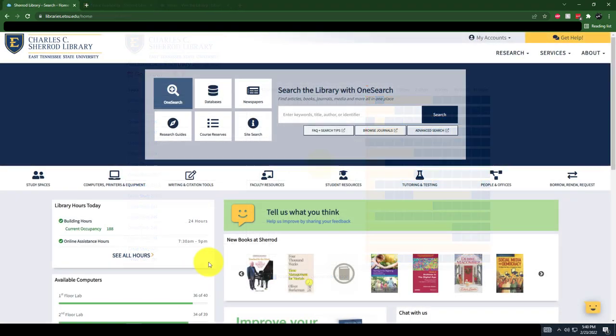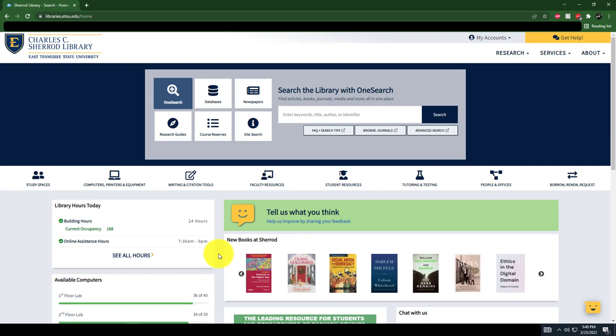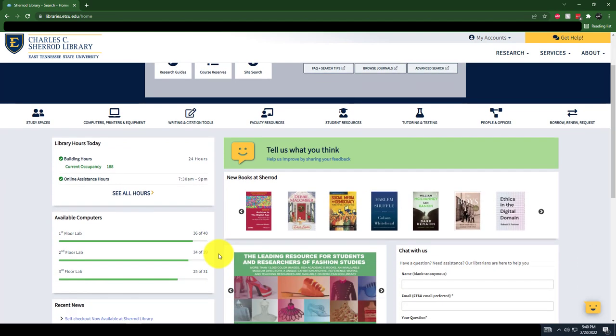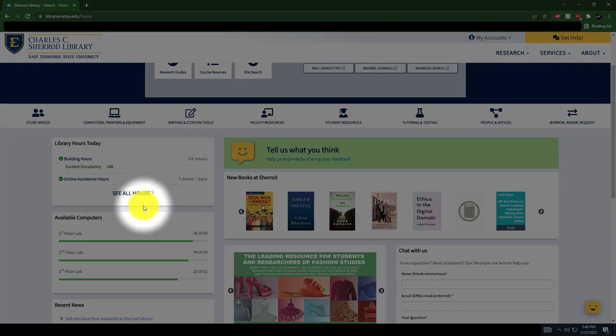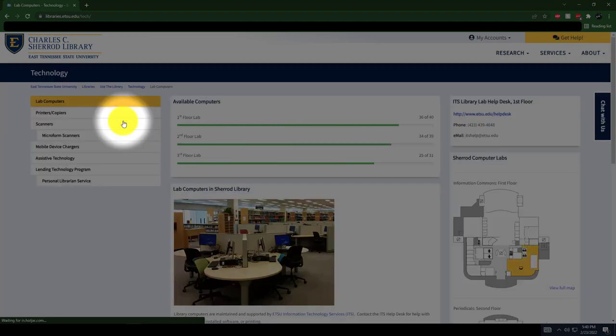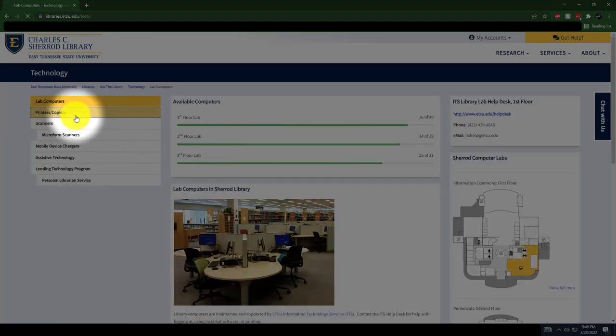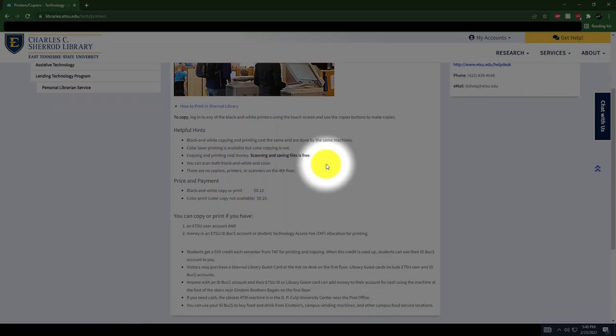The library has over 100 usable computers on the first, second, and third floors. You can see which computers are available by clicking on the Computers section. Printing is $0.25 for color and $0.10 for black and white prints. ETSU students receive a $50 printing credit each semester.